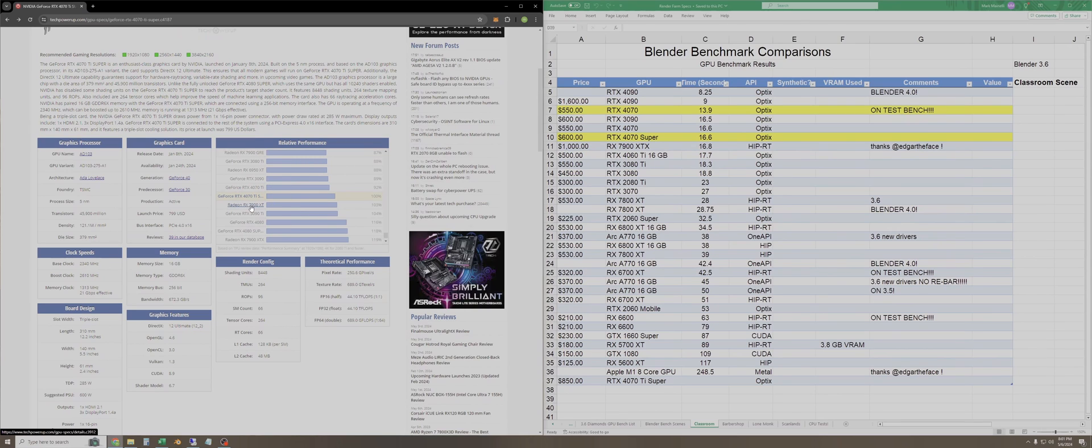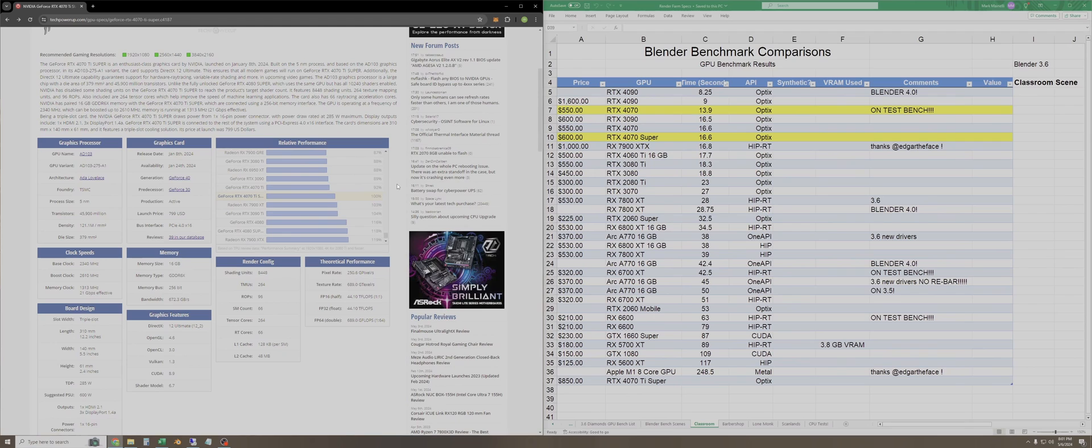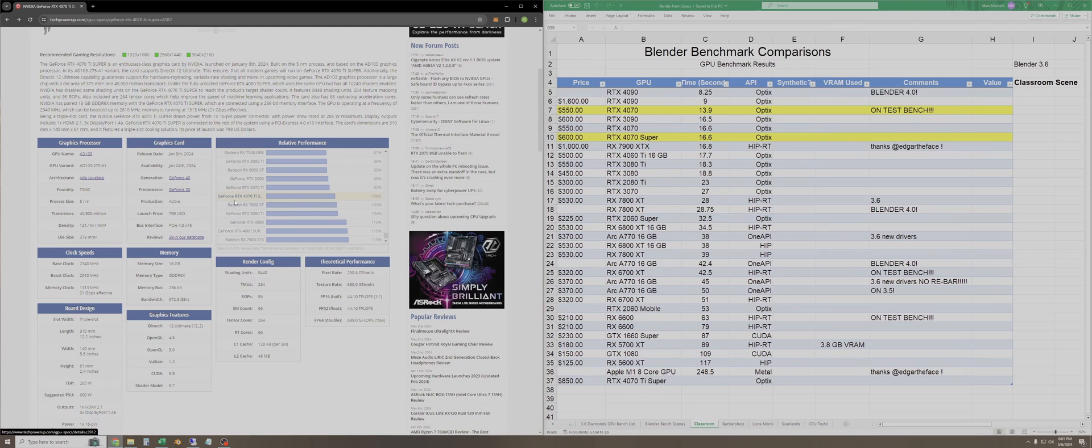According to TechPowerUp's data, which I believe is based solely on the FP16 compute, it's not a ray tracing benchmark like Blender will be. But according to TechPowerUp, the 4070 Ti Super is 3% slower than the 7900 XT from AMD and about 8% faster than a 4070 Ti.